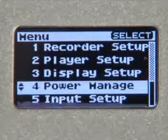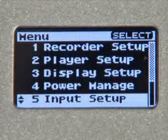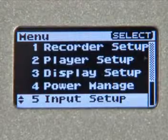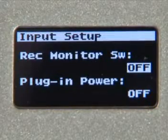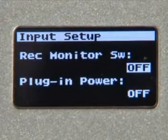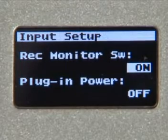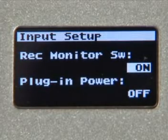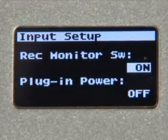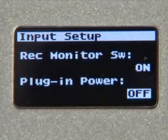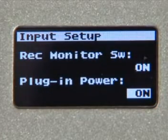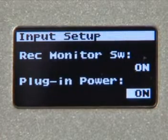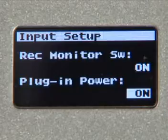Press the Finder button to return back to the menu screen and now let's select Input Setup. The Record Monitor switch only needs to be on when you're recording with headphones. This will allow you to hear the input signal through the headphones while recording. Plugin power is used with condenser mics that need phantom power in order to work, such as electric mics.